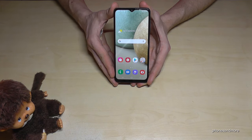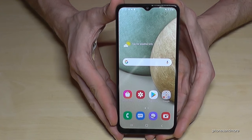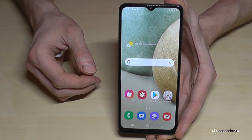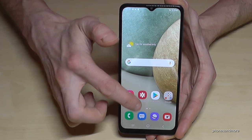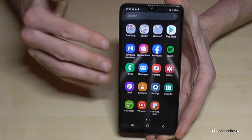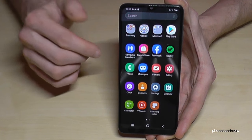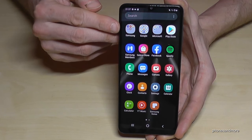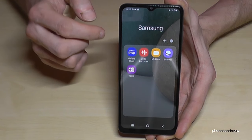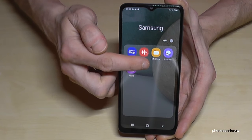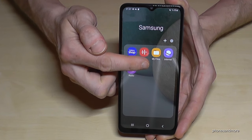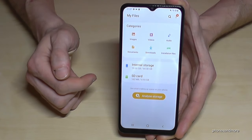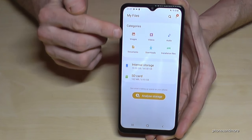First of all, we need the internal file explorer — there's one pre-installed. Just swipe up so that you're at the app drawer, and here's the Samsung folder — tap on it. Here's the app we will need: My Files. Tap on it.